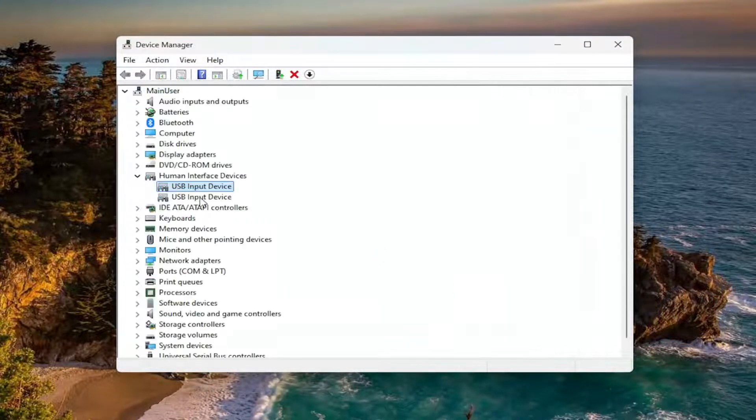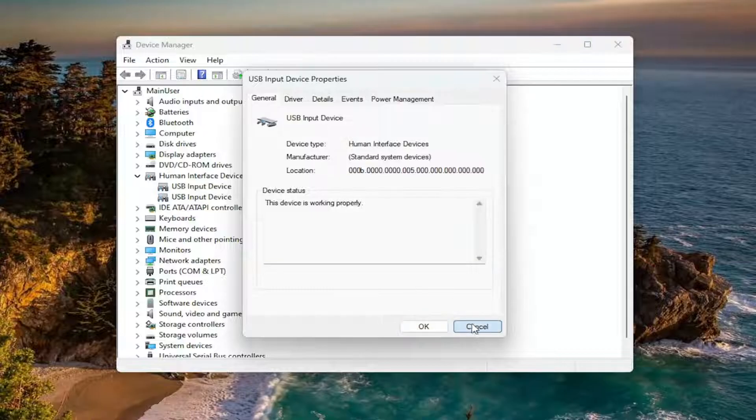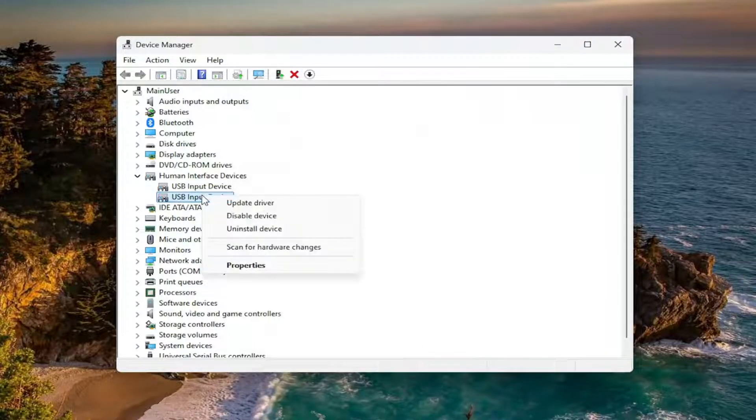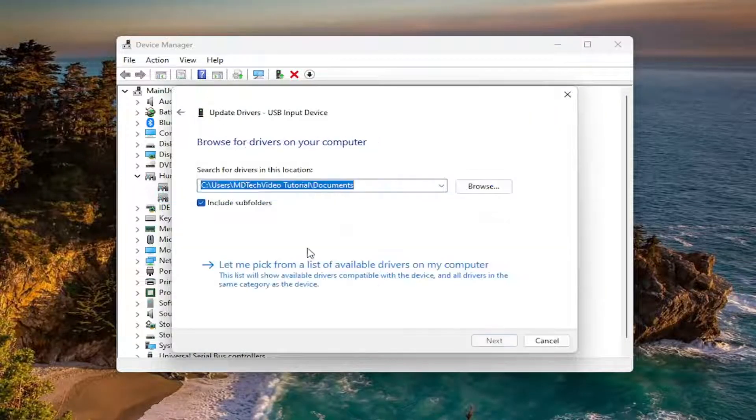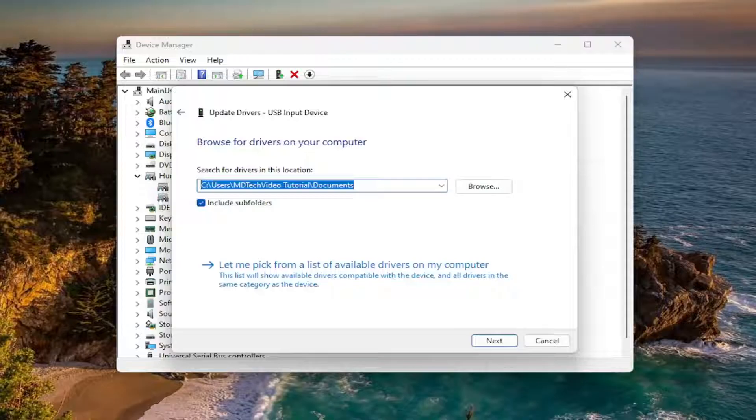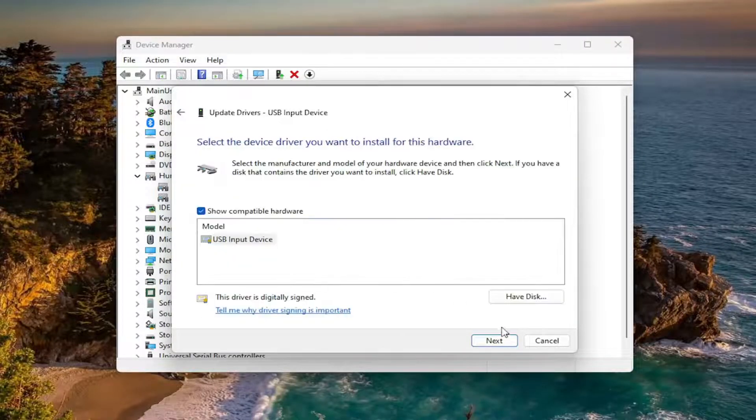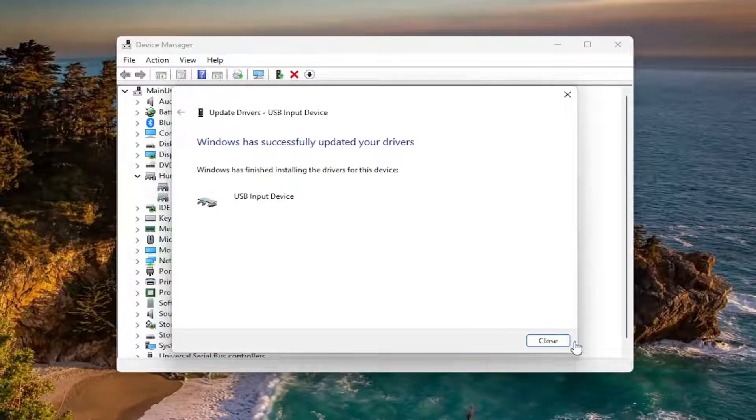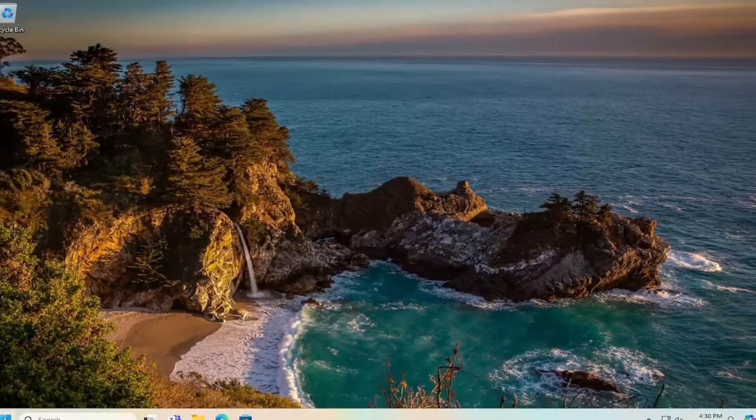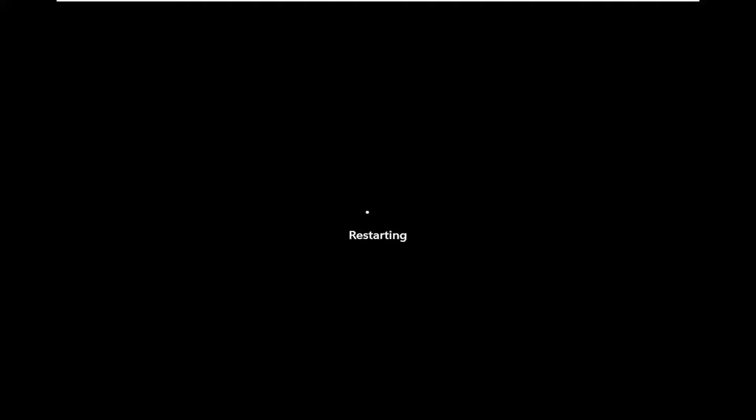Again, do that for pretty much all the items in here if you're unsure if one might be tied to your HID compliant pen or not. So just something to consider. I'll just give that a moment. And then once that's done, close out of here. And I would suggest restarting your computer.